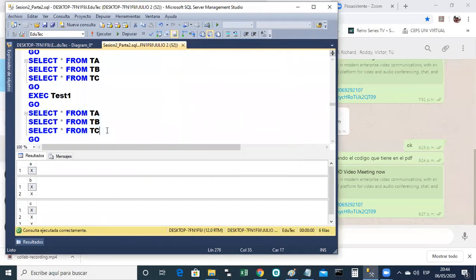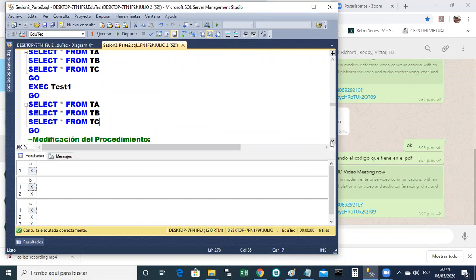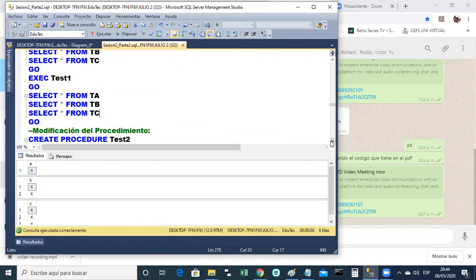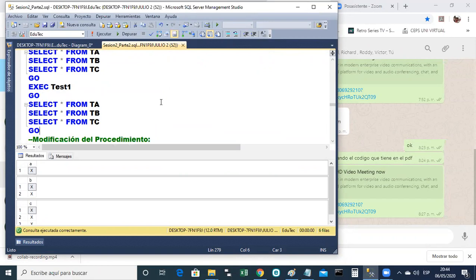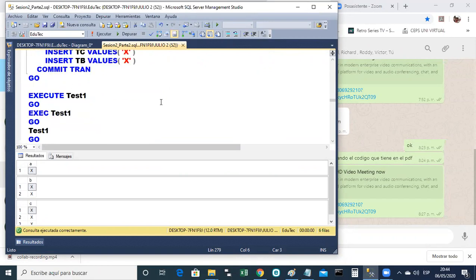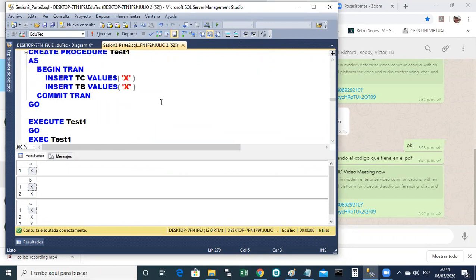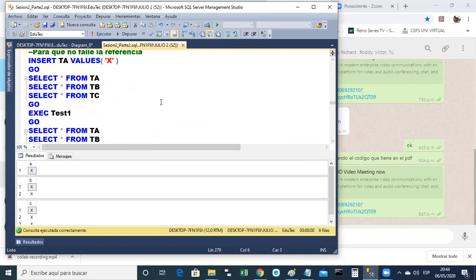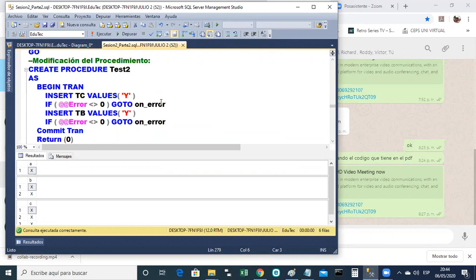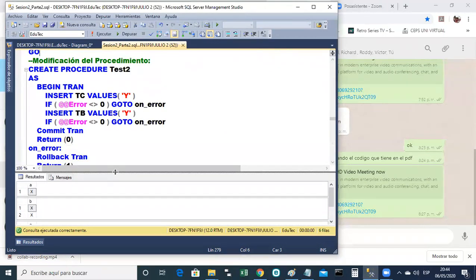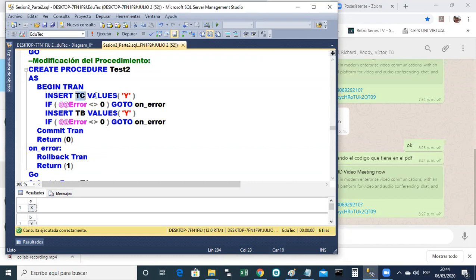Así que te va a dejar ingresar el X acá. Y luego cuando le pidan ingresar el X en TB, ahora sí va a poder porque hay un padre X, ¿no? Ahora sí nos va a fallar la referencia. Y vamos a comprobarlo, ¿verdad? Vamos a ejecutar test 1. Y sí, ¿no? Una fila afectada por lo que pasó en en TC, ¿no? Que no tiene ningún problema. Y una fila afectada en TB, ¿por qué? Porque ya había un X en A. Entonces sí, sí ha funcionado.